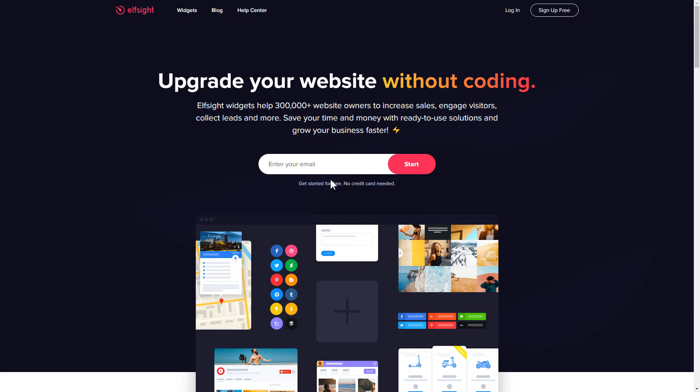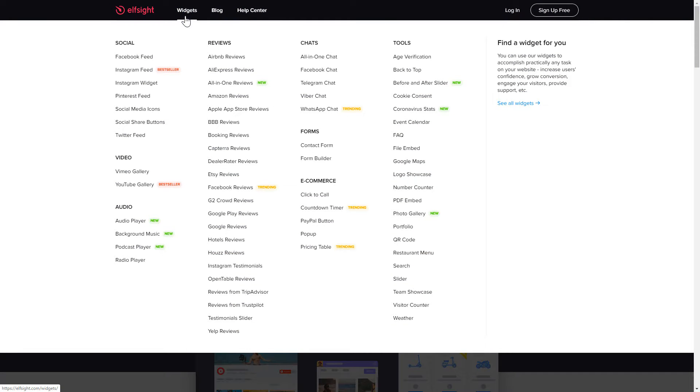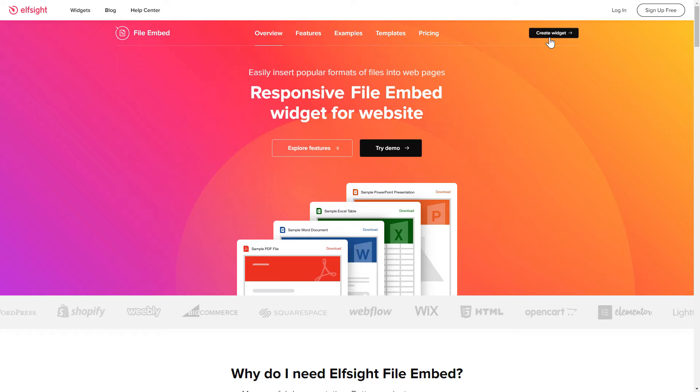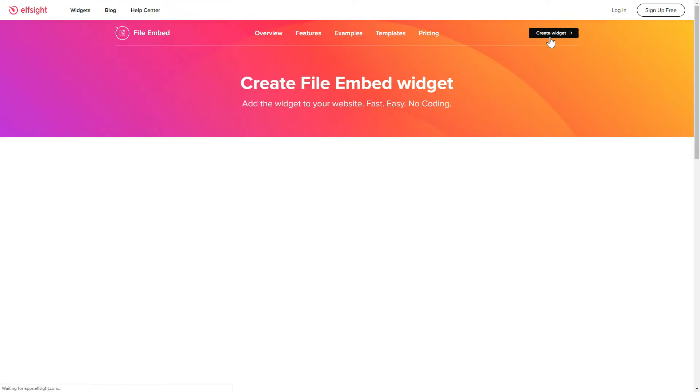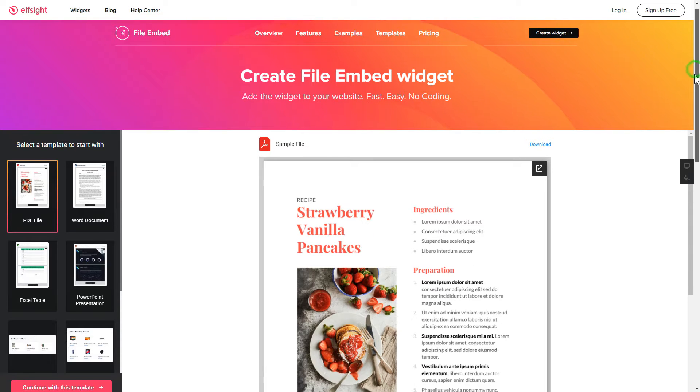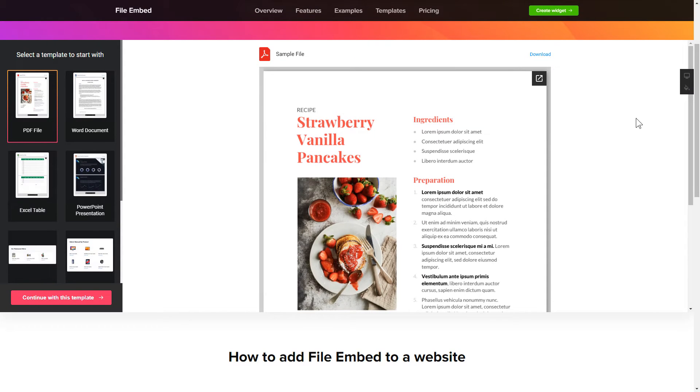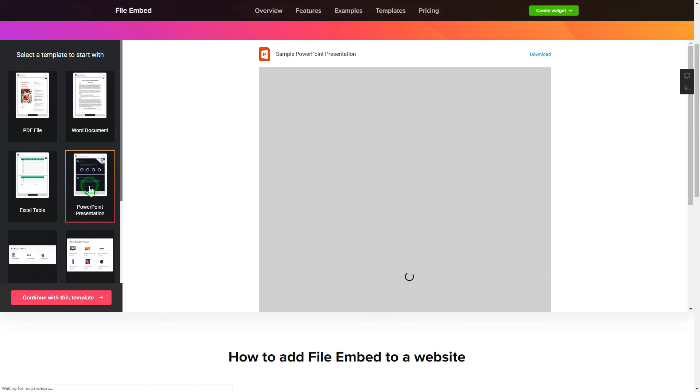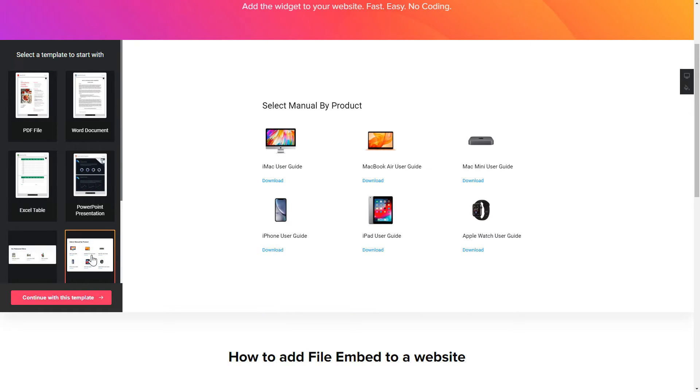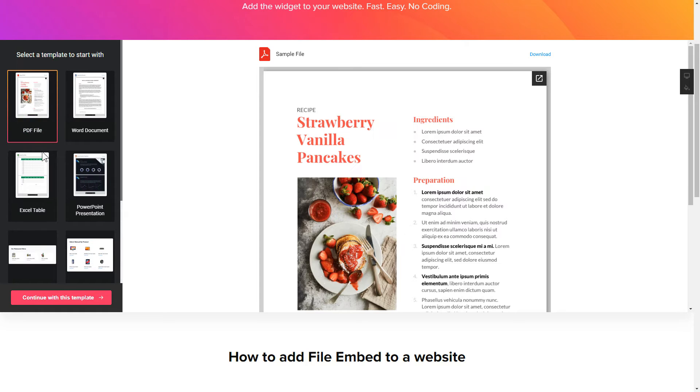First of all, let's go to Elfsight.com and choose the File Embed widget in the menu list. Click Create Widget. You can find the direct link in the video description. So, let's create your widget. Begin by choosing a template that suits your case best. Click Continue with this template.